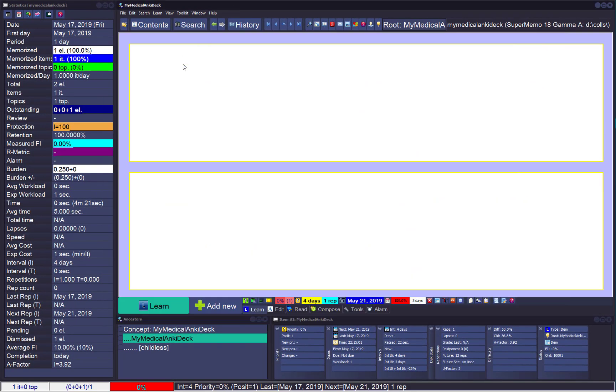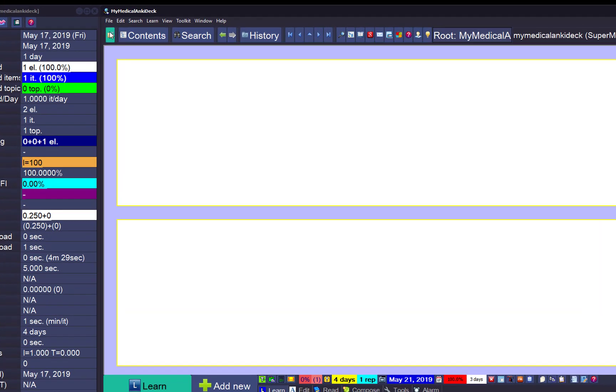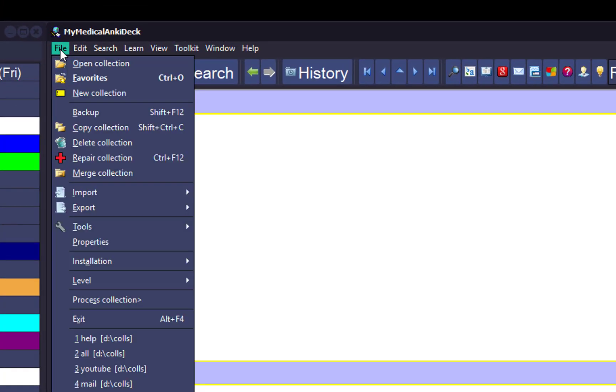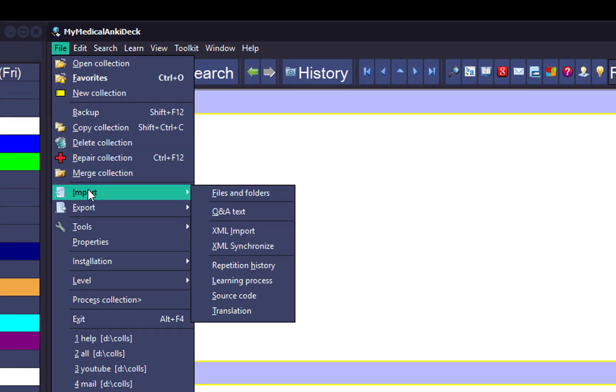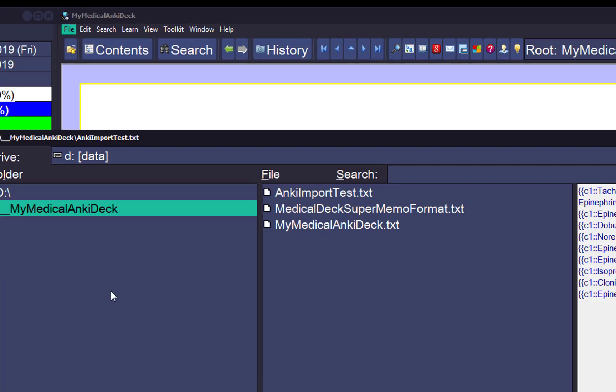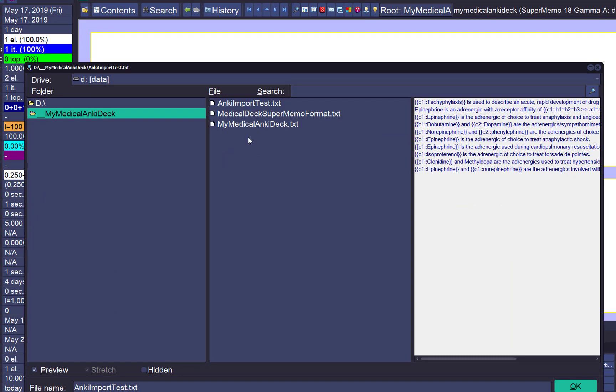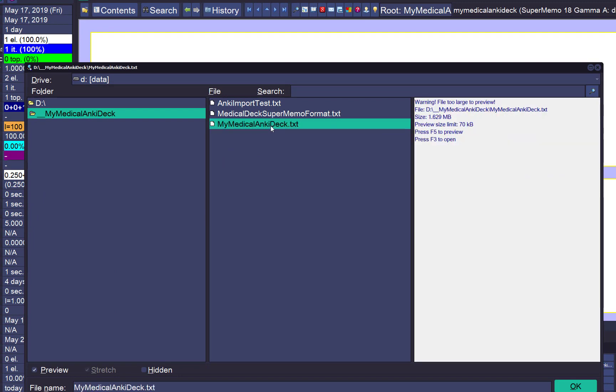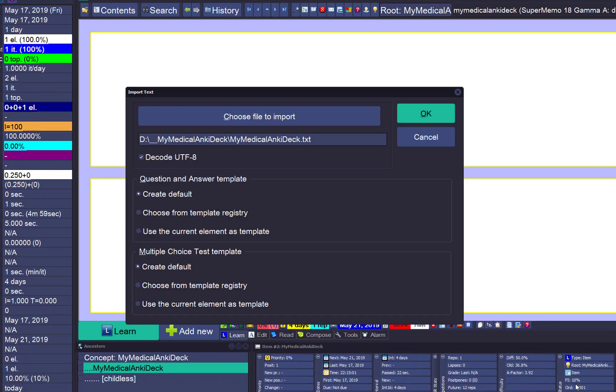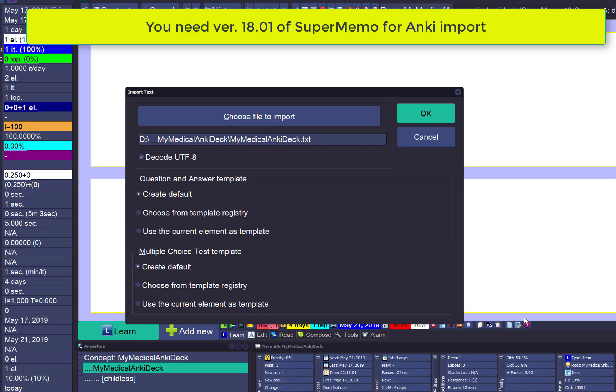I have a new collection in SuperMemo, it's just empty, no pending elements. I'll choose file, import, Q&A text, and here I have my medical Anki deck. This is the file I want to import. Say okay, maybe I'll use the current element as template and just go okay.